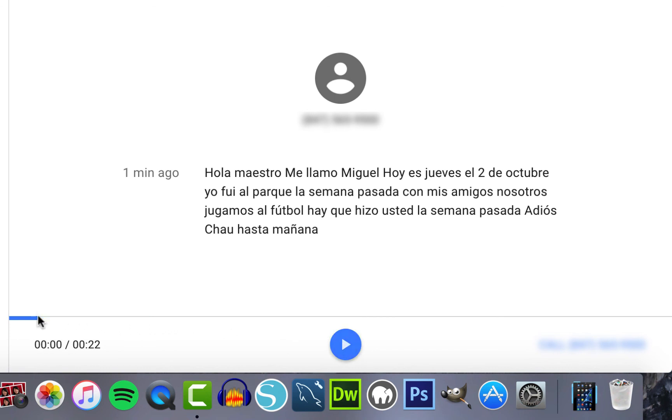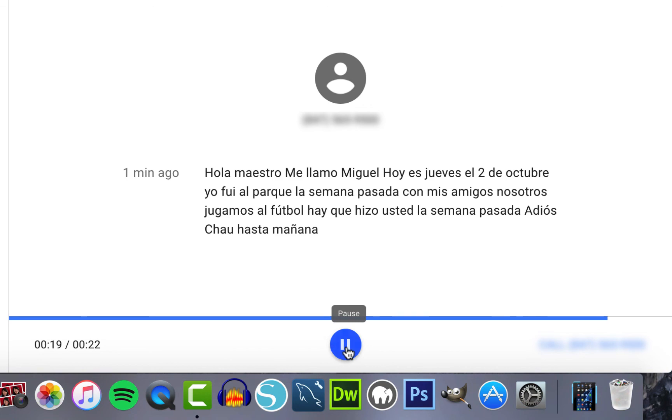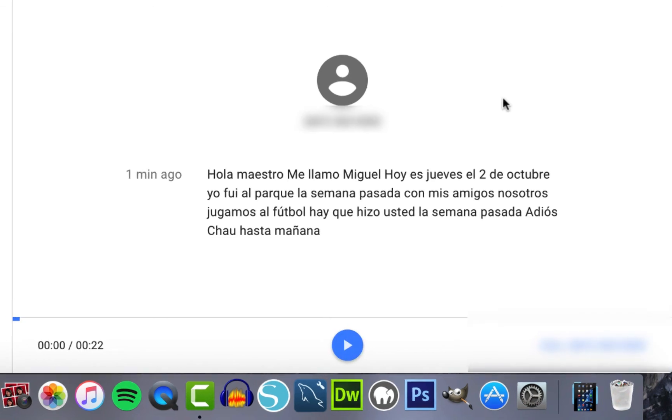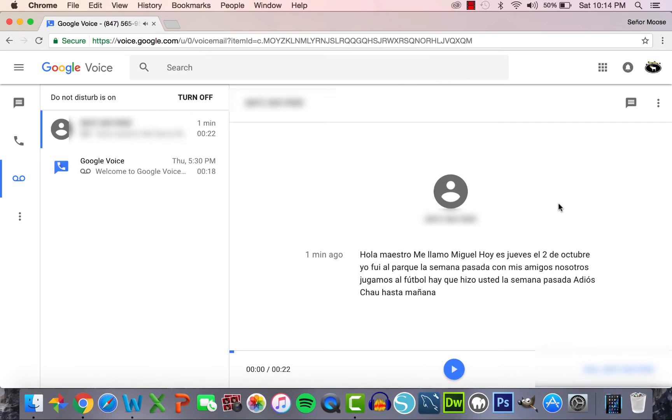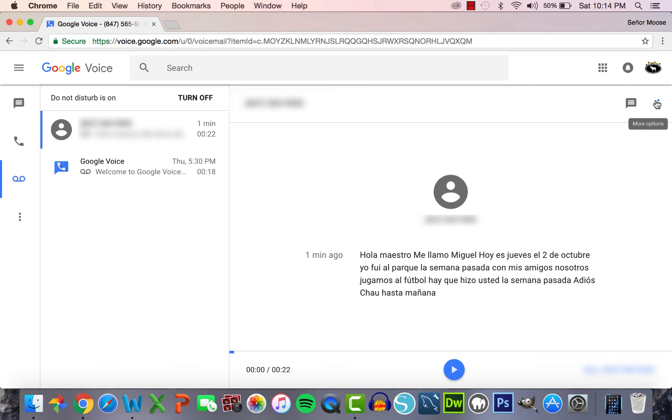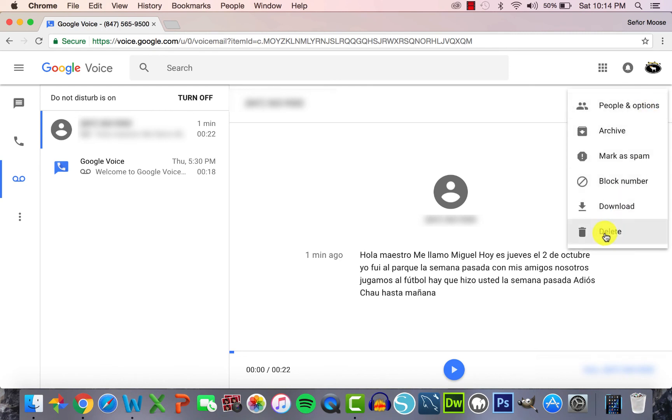After or during listening, you can rewind, fast forward, pause, and replay the message. After listening, you can either delete the message or keep it in your inbox.